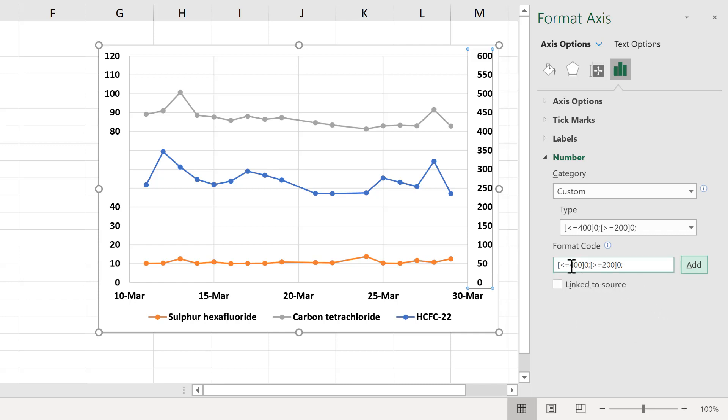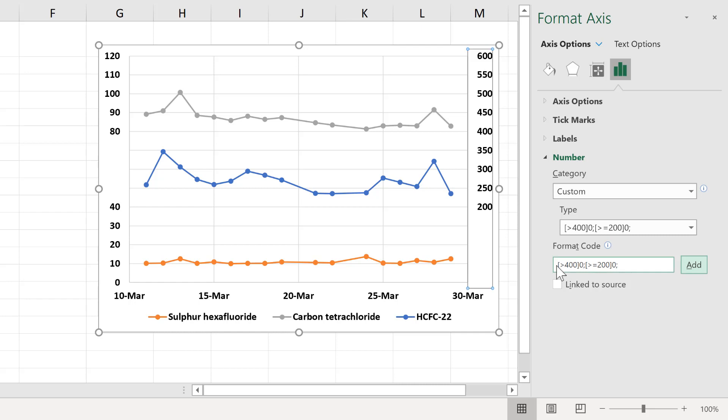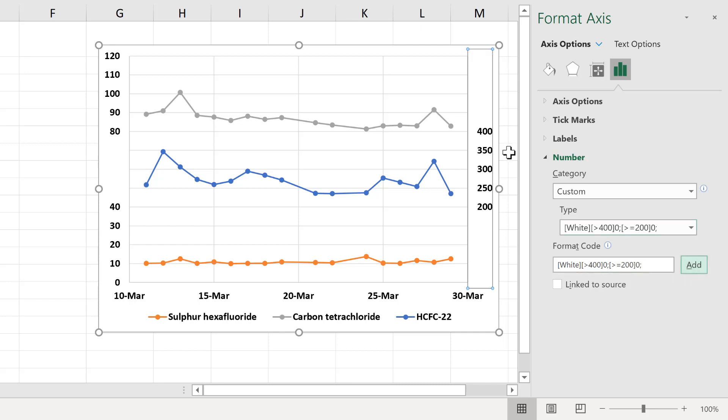Now, to work around this, we will change this to greater than 400, and add. And that makes the lower numbers disappear. And then at the beginning of this, in square brackets, I will type the word white. And then add that, and that makes all of the higher values disappear, because I'm changing the font colour of all of the numbers greater than 400 to white.